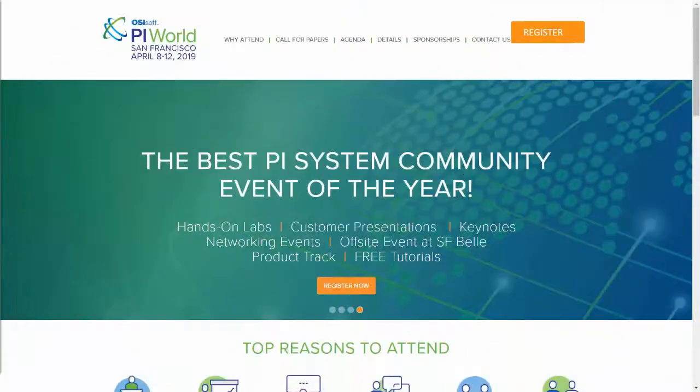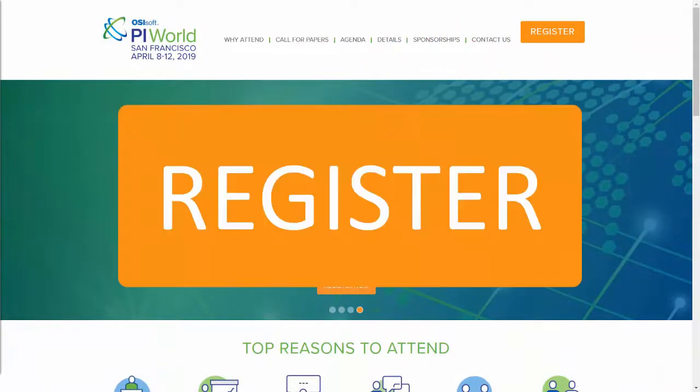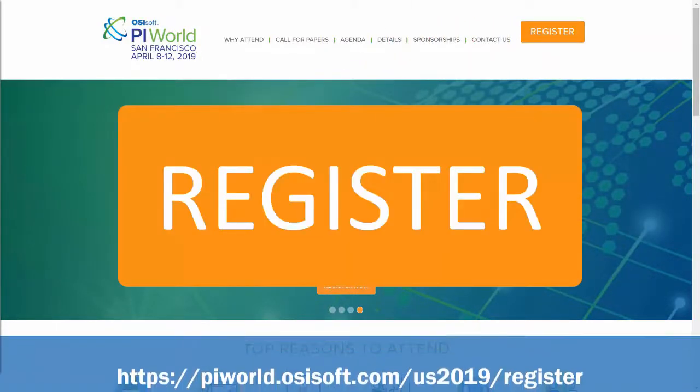Space is limited, so make sure to register in advance, and we look forward to seeing you in the lab.